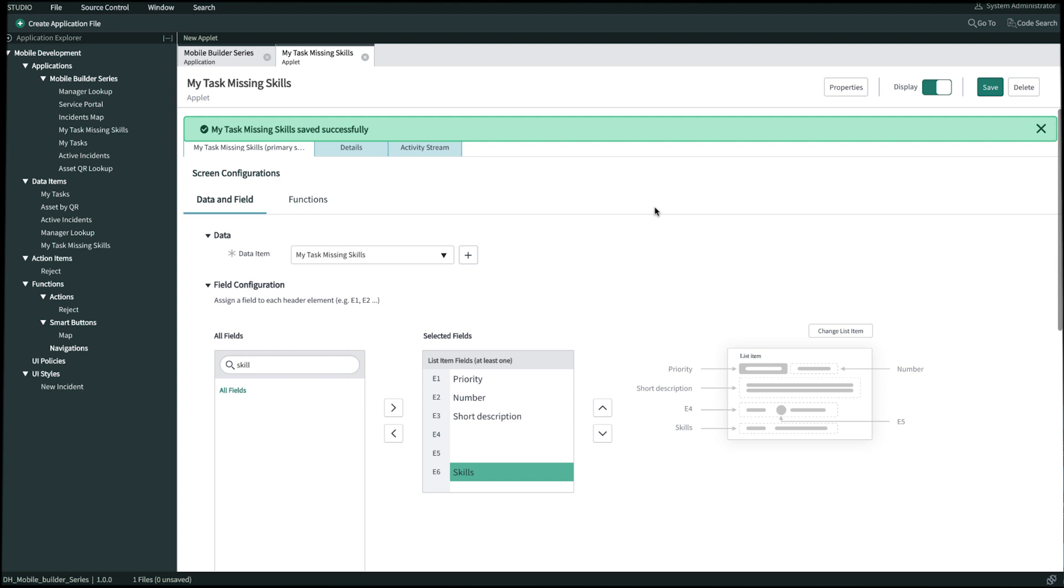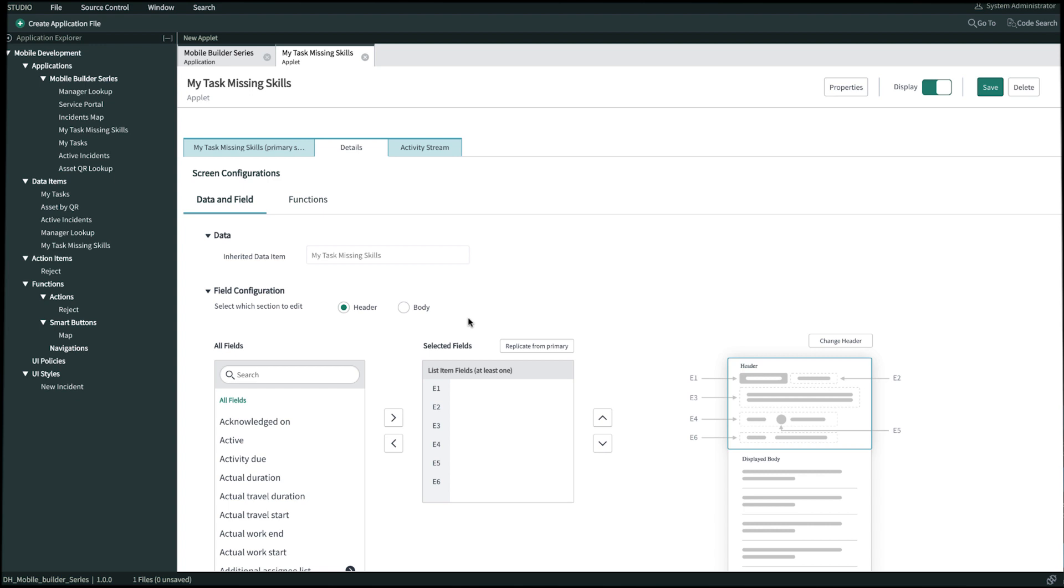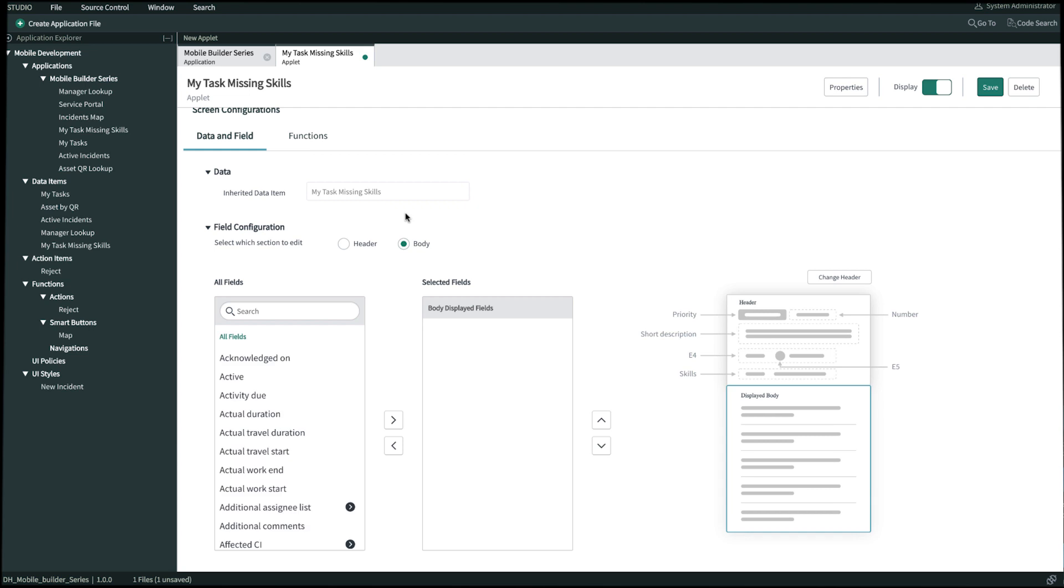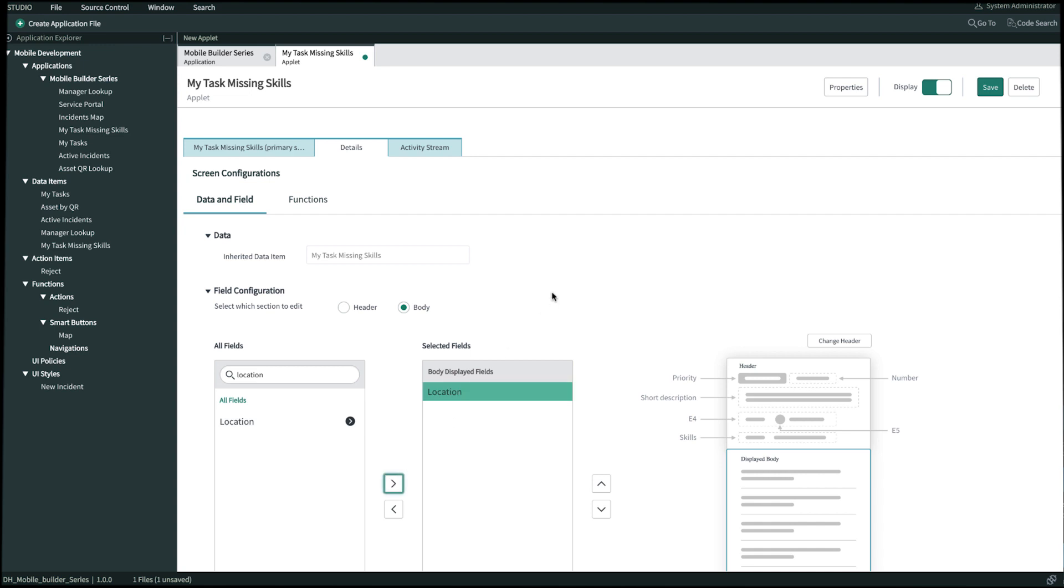And then in our second layer view, we'll tap into details tab. For our details header, let's go ahead and replicate for primary. And then in the body of our details, let's go ahead and bring over the location field as well. And then once we're done, we'll go ahead and save in top right.